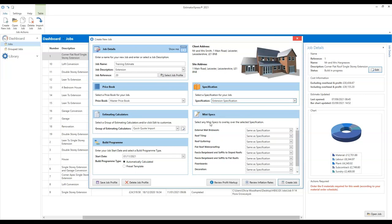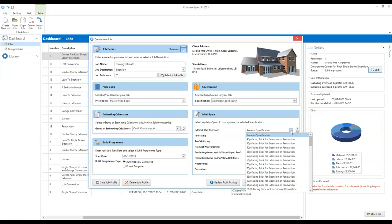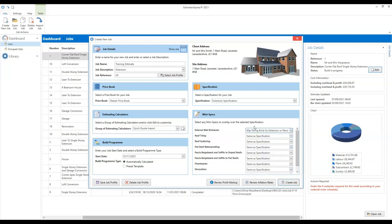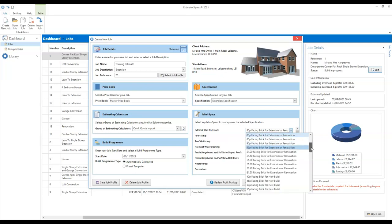The mini specs will further refine and tailor the extension specification you've selected. First of all, you can select a price allowance for the brickwork — you might say we're using a nib-stock brick at 80 pence per brick. That will obviously have a significant impact on your estimate versus using a £1.40 facing brick. Next, you can select the roof tiling system — pan tiles, plain tiles, slates. You might see the odd mini spec option in here that you haven't got; that's because I've set up some of my own mini specs, which is something you can do if you want to.